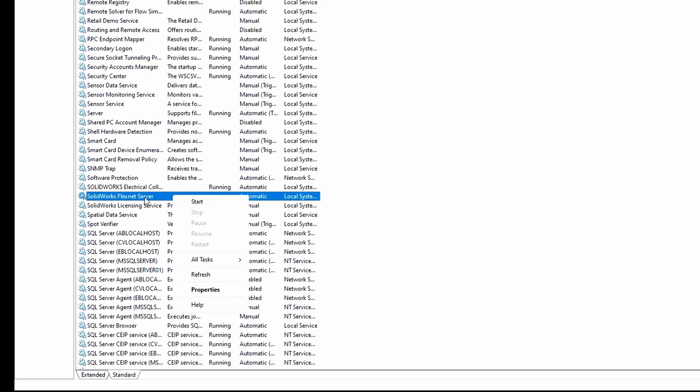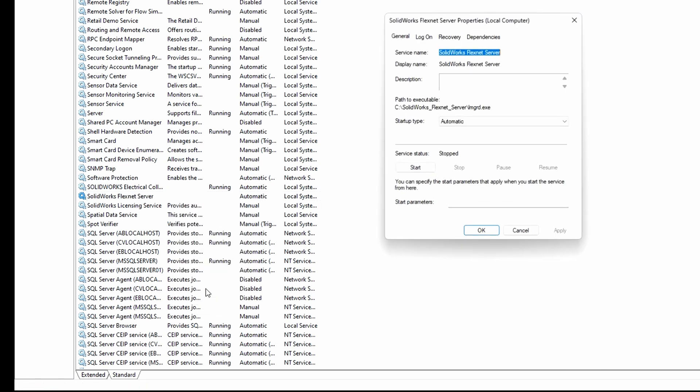Right click on it and choose properties. Under startup type, select automatic.